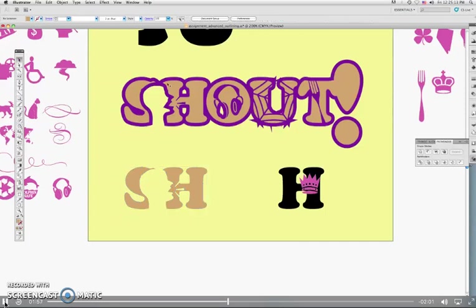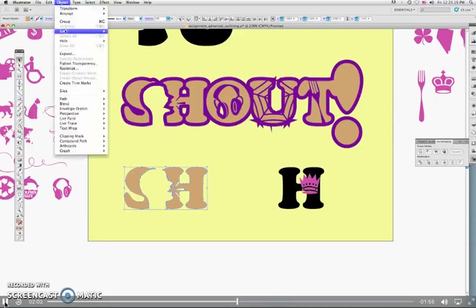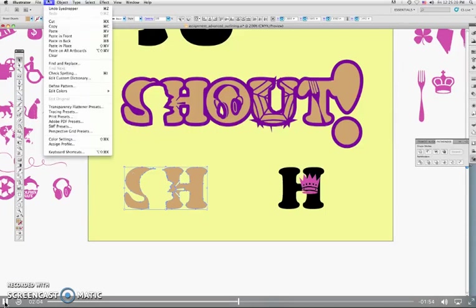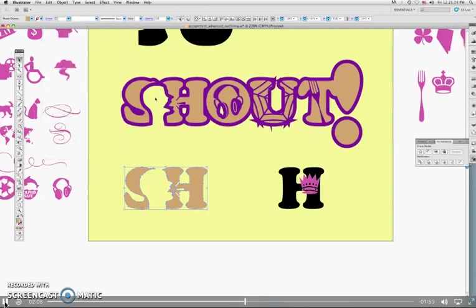So now how do we do this purple thing? Well, we're going to copy those and this time paste them in back. Paste in back. Now, you just have to trust that it did it. And we'll show you. You have to trust that it did it. It's selected. It's behind. It's underneath.